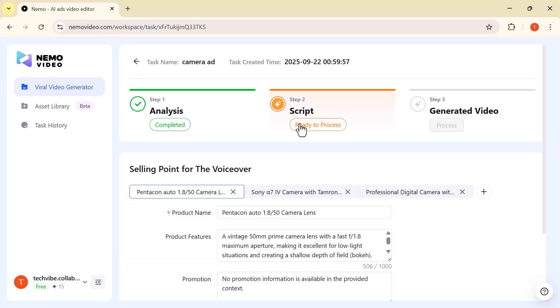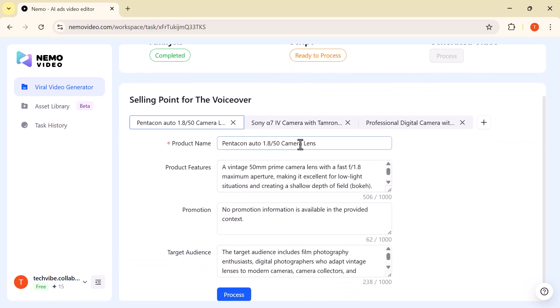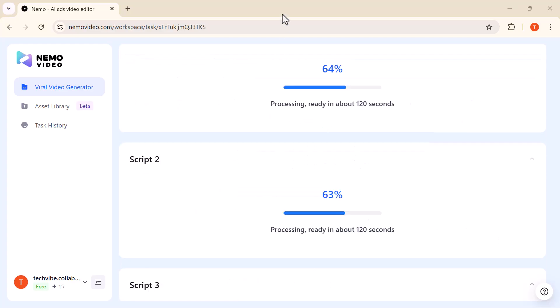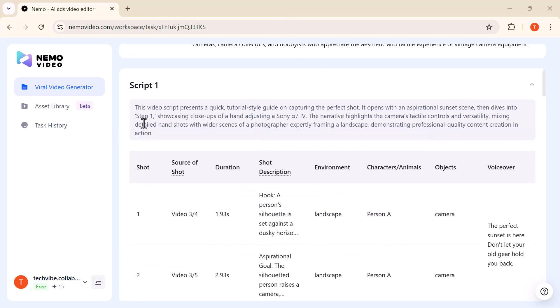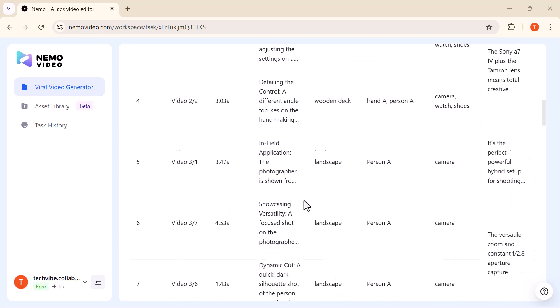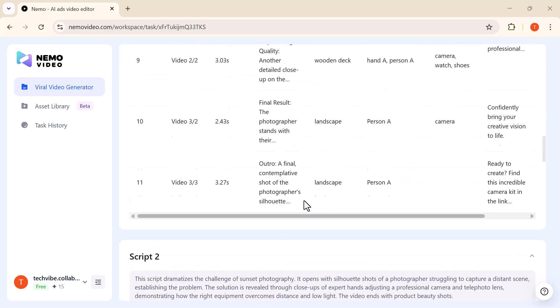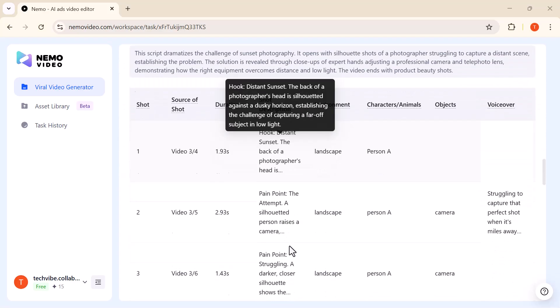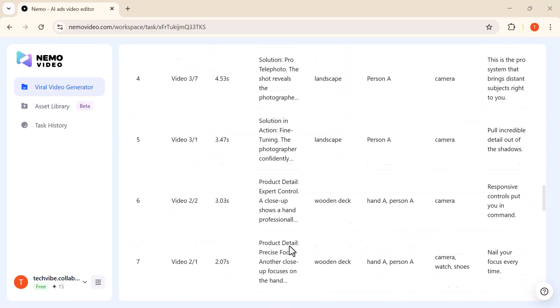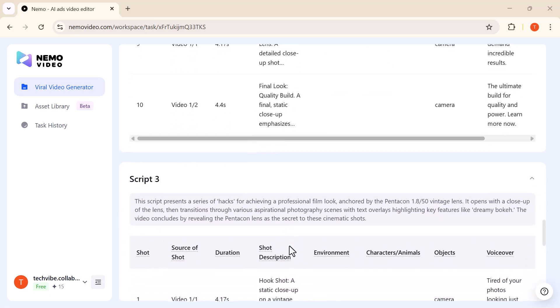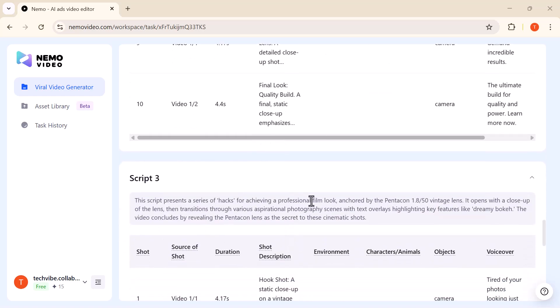Script: The AI automatically creates a complete, well-structured video script for you, including the intro, main content, and closing lines. In this example, it generated three unique script variations, each with a different style and wording. This saves tons of time and effort, so you can focus on recording and editing instead of writing.